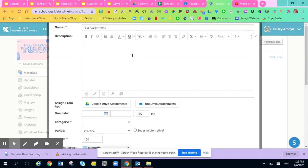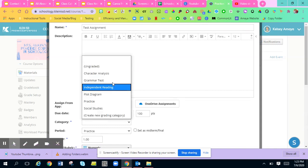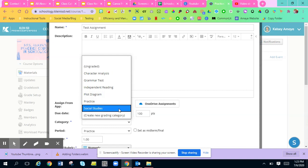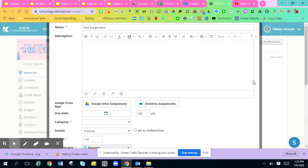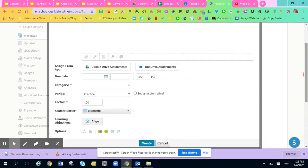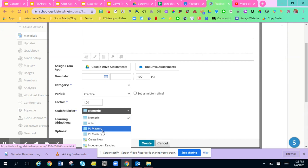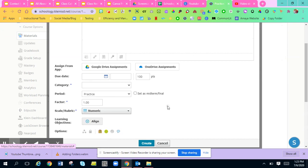You can add a description. You can add a due date. You can add a category. So it could be ungraded. You can add a scale. So if you're using a rubric, you can add that.